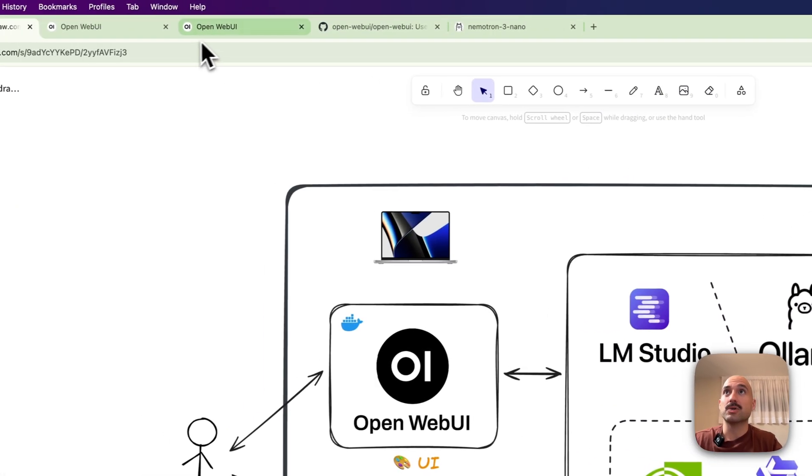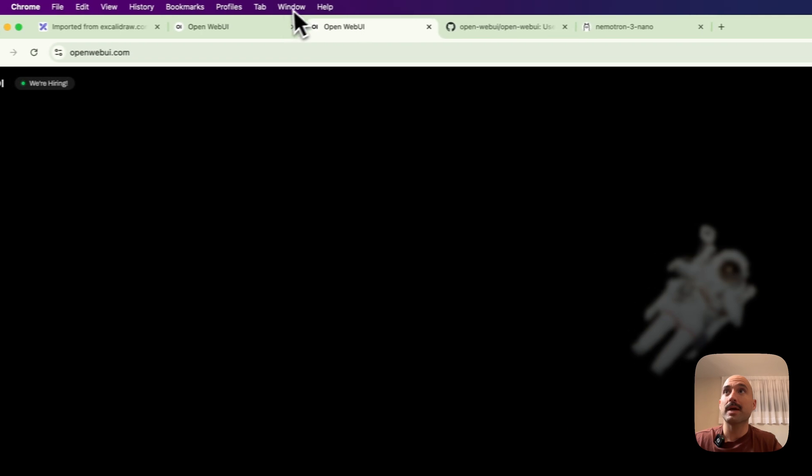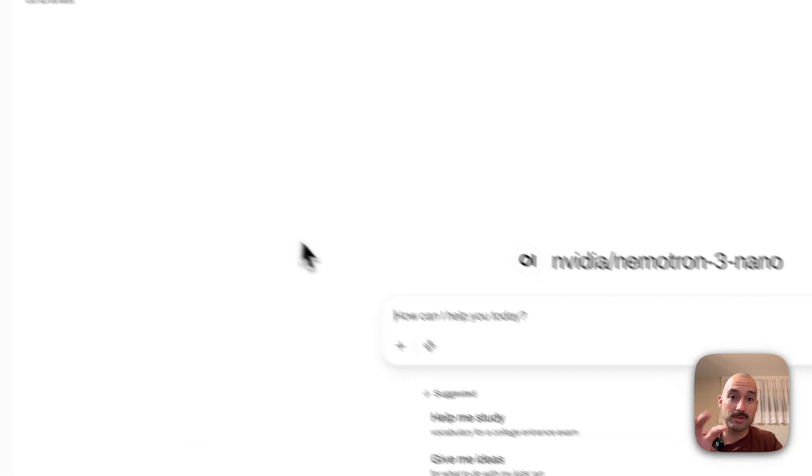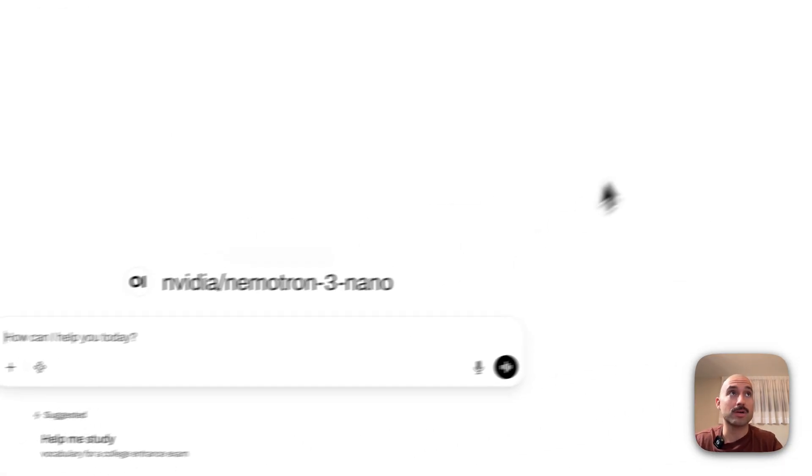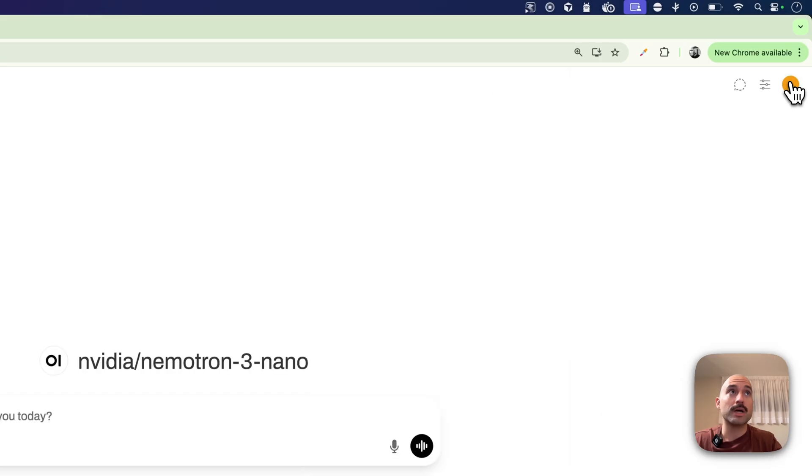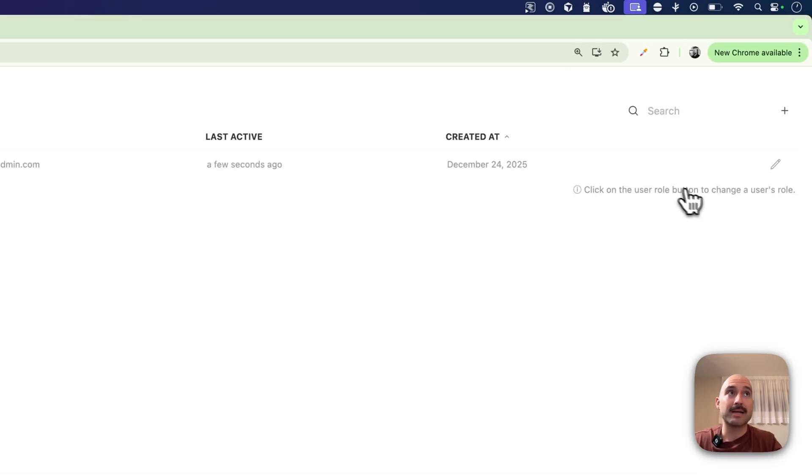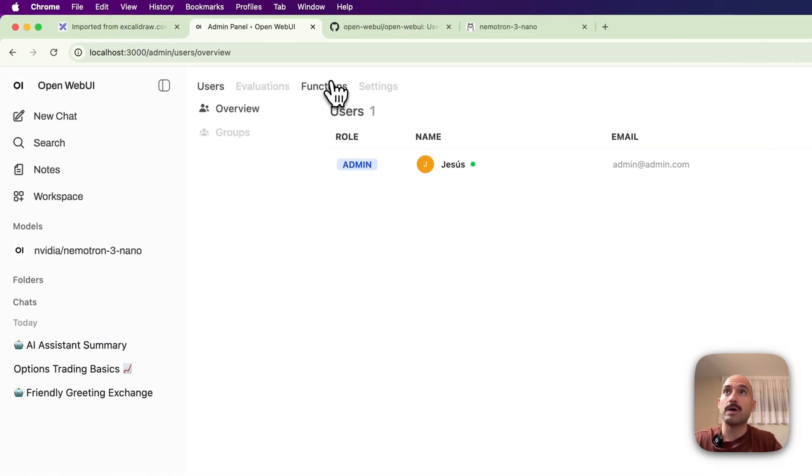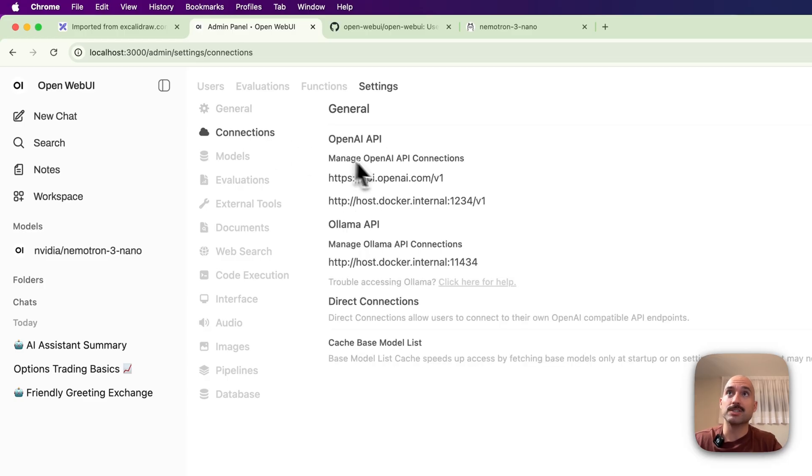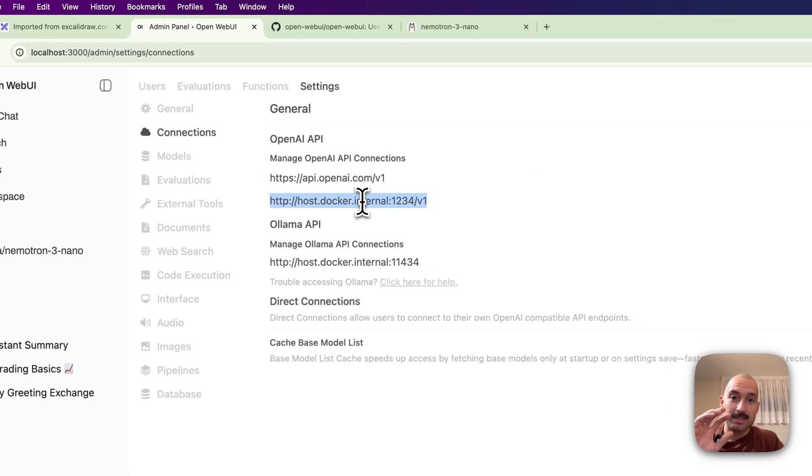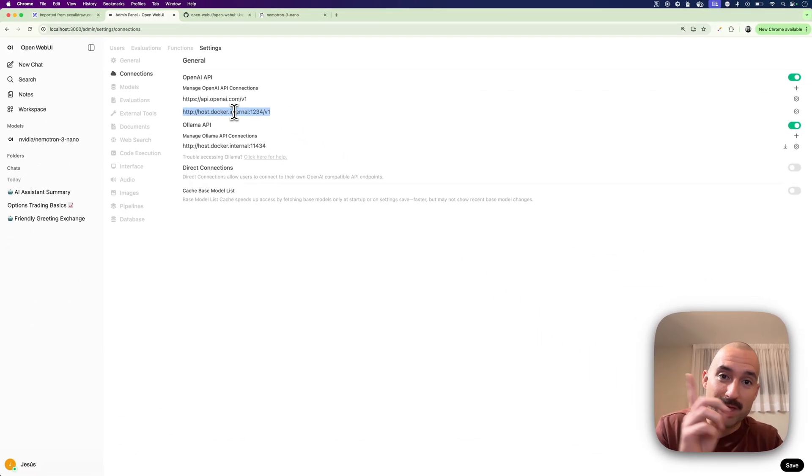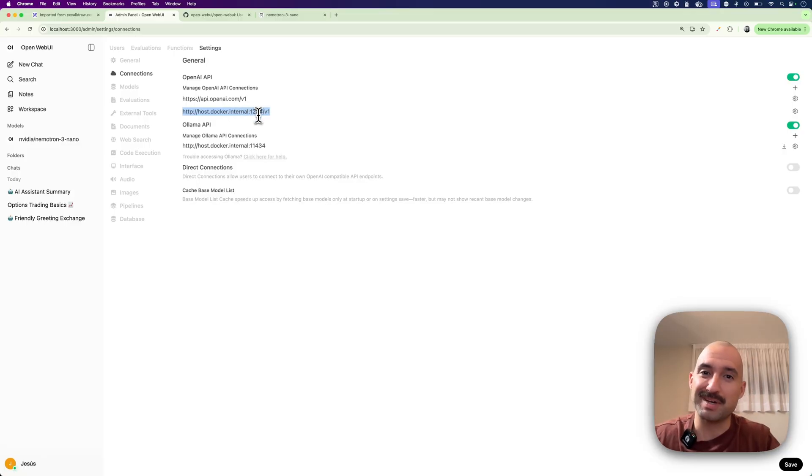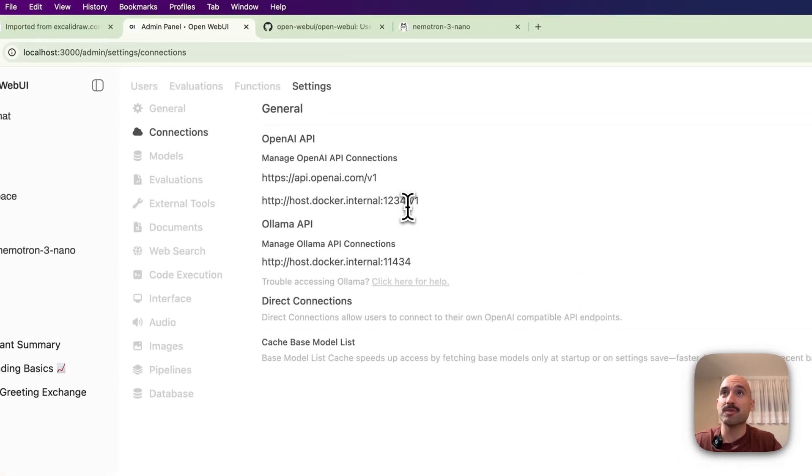And then with that you just need to go to OpenWebUI. So the OpenWebUI that you have got to have running in your local machine, then you go to the admin panel, then you go to settings, connections. And here you set a new connection to be with the port 1234, which is the port of LM Studio as I showed you before.